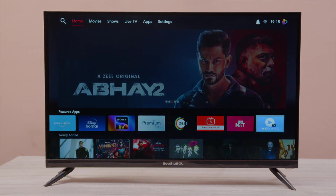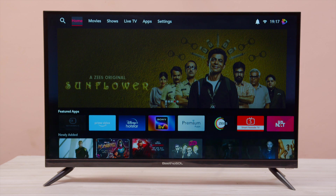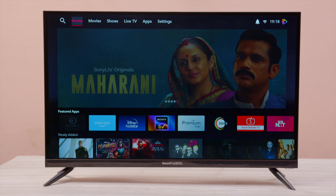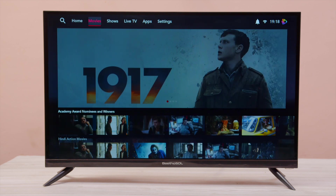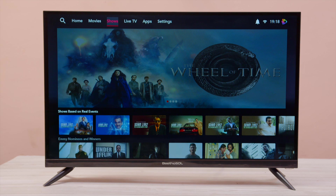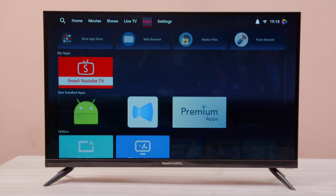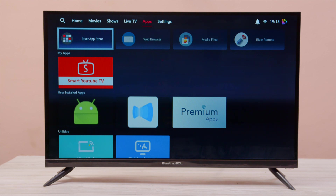You can install your favorite apps. Beethosol Smart TV gives you various options. One of them is the Top Menu. You can select Movies, Shows, Live TV, Apps, and Settings.